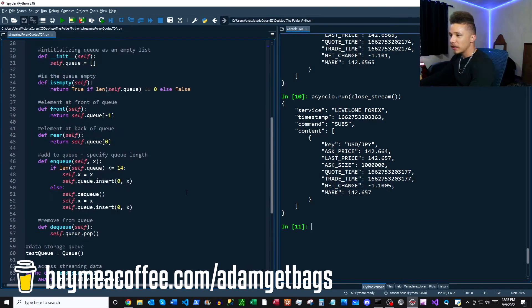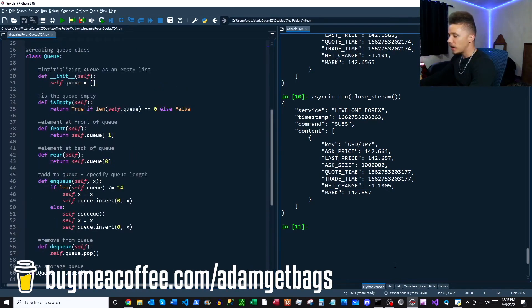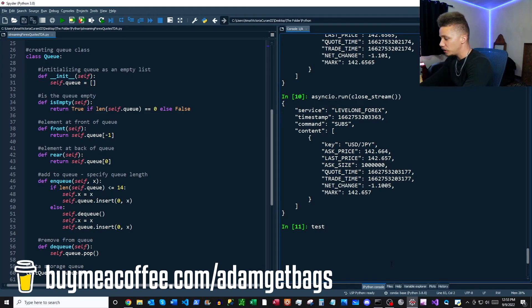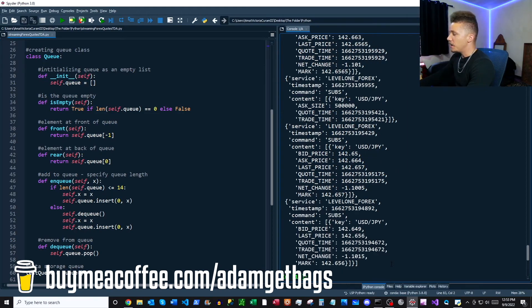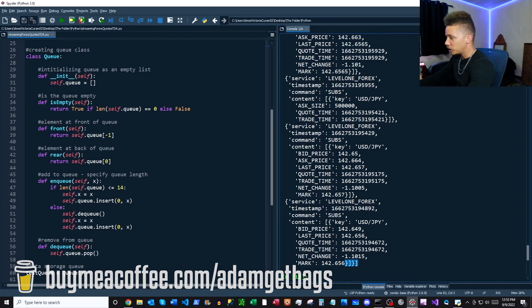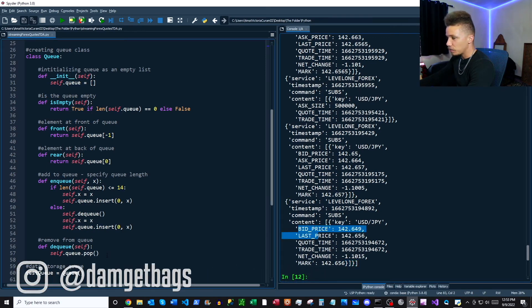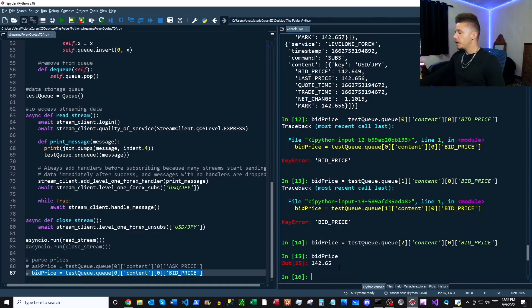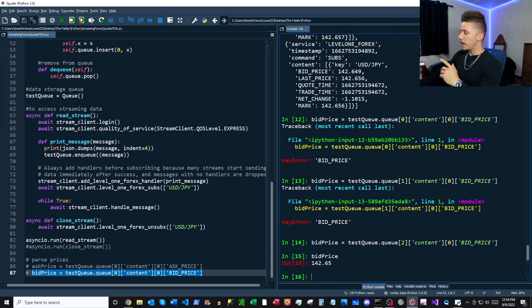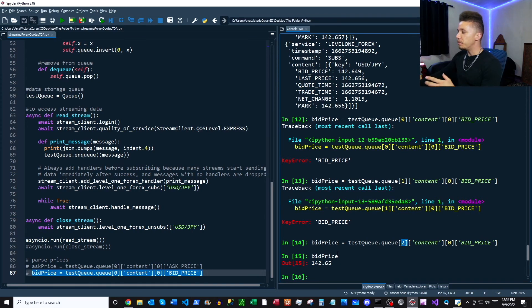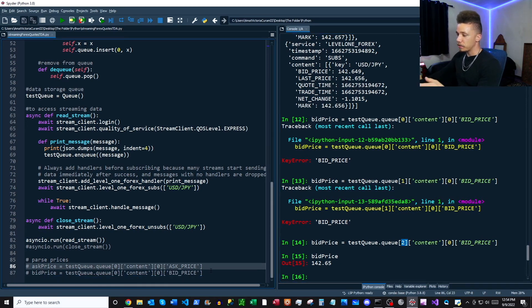Now if we want to take a quick look, we just got to call up here test_q.q and then that's going to bring us basically a list of dictionaries here. And then these are going to have our bid price, ask price, etc. So you might have to go a couple items into the queue, but all the code is here for you to parse out your bid price and your ask price. It's just right here down in the bottom.